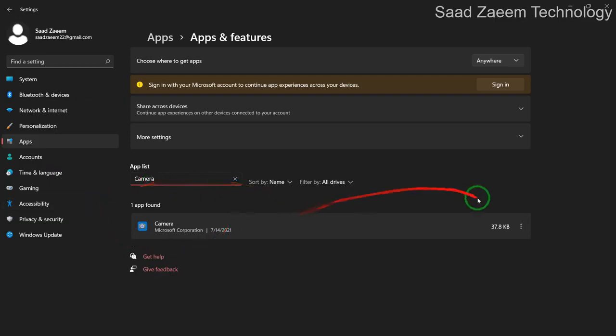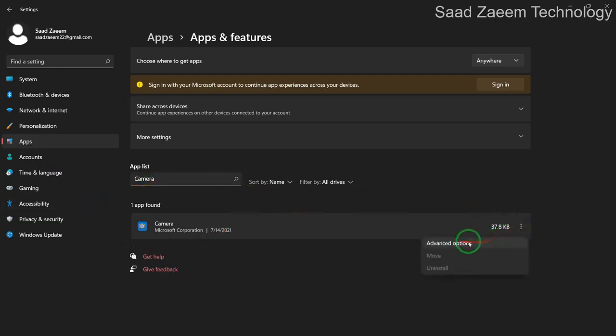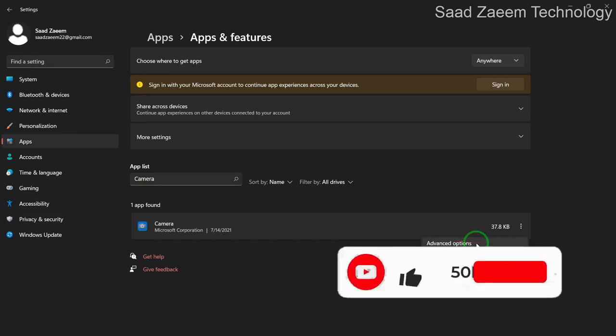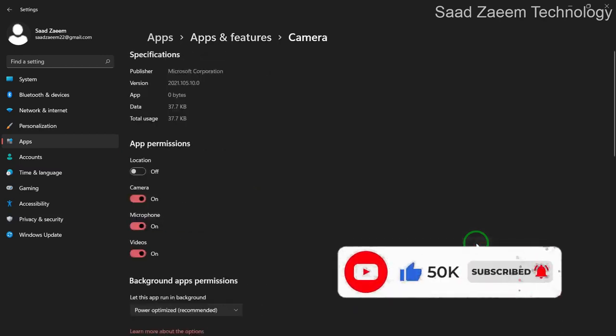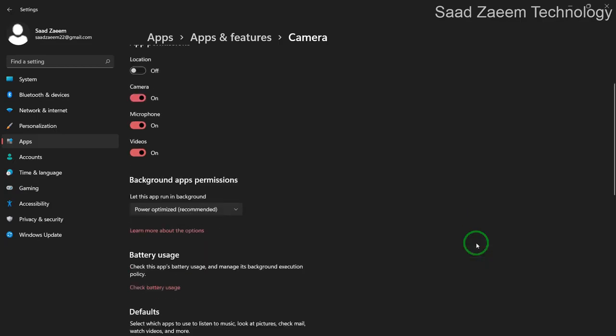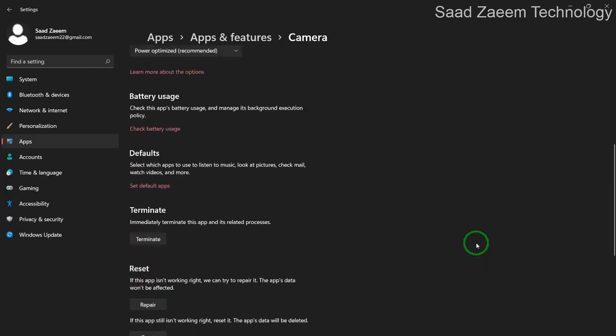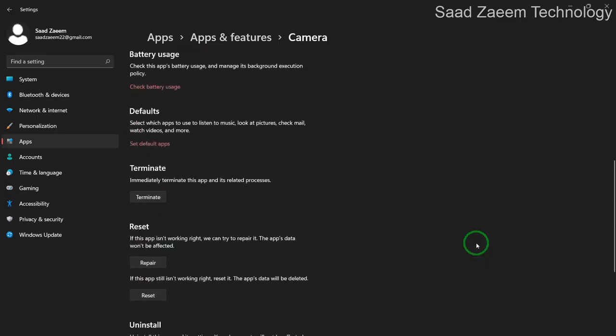Now click on the three dots and then click on advanced options. Over here, scroll down and you can see repair and reset buttons.